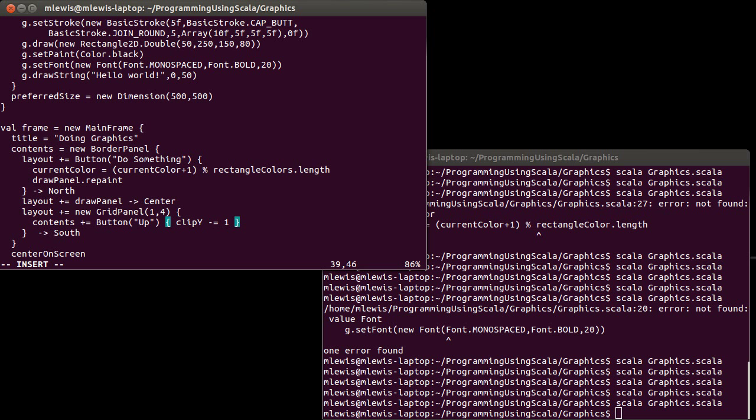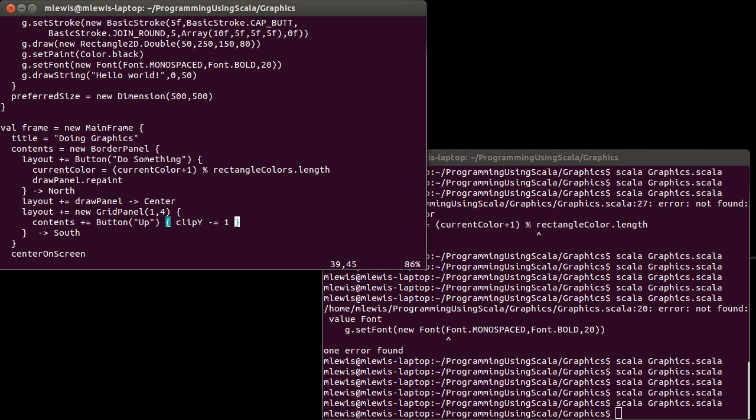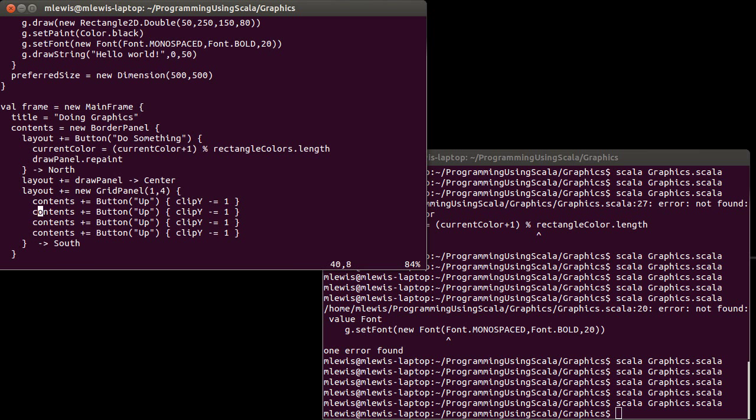Remember, normally you think of, in math coordinates, up would increase the Y value. But because of the arrangement of the Y axis in the graphics coordinates, up is subtracting one.